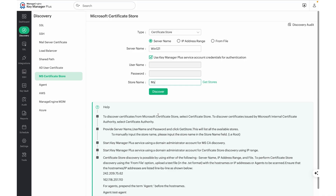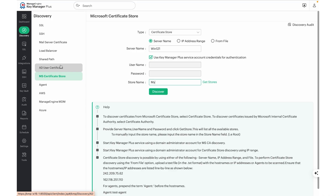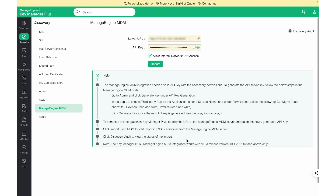KeyManager Plus also supports discovery of SSL certificates from certificate stores on specific Windows machines using the MSCertificate Store discovery feature. If you'd like to discover certificates from specific paths on Windows, Mac, or Linux, you can make use of the shared path discovery feature. Similarly, to discover certificates associated with users in Active Directory, we can make use of the ADUsers Certificate. We'll also be able to discover certificates from AWS or Azure. KeyManager Plus also directly integrates with ManageEngine's MDM solution, allowing us to discover certificates from devices managed by it.